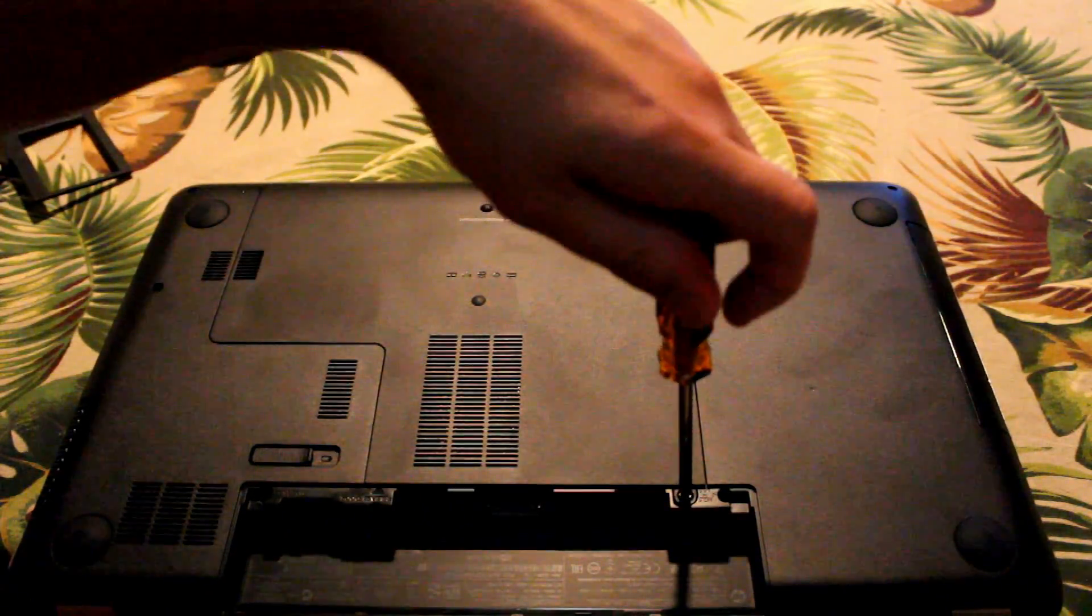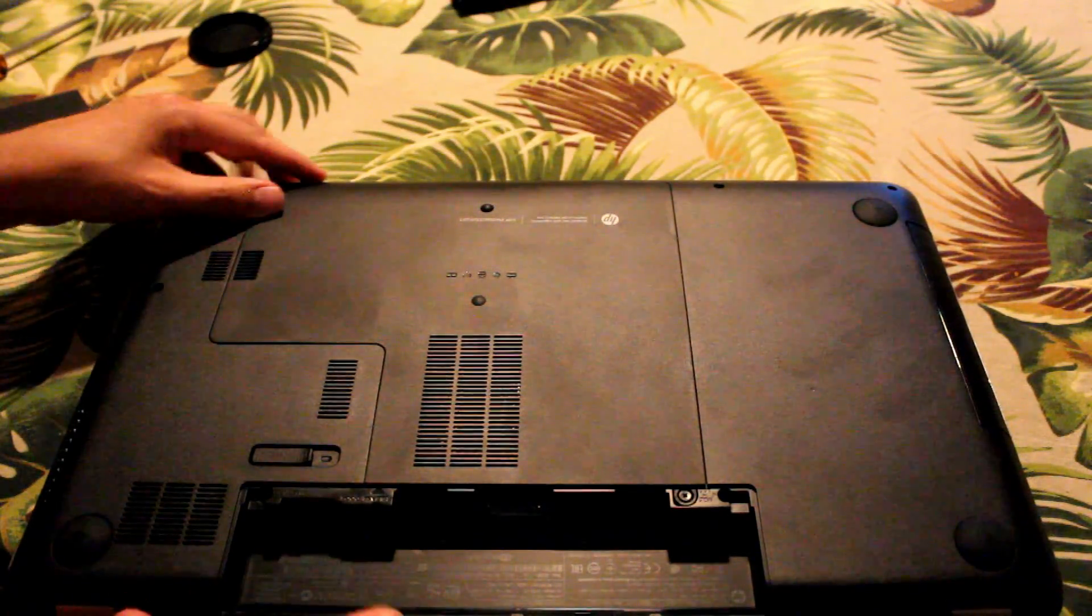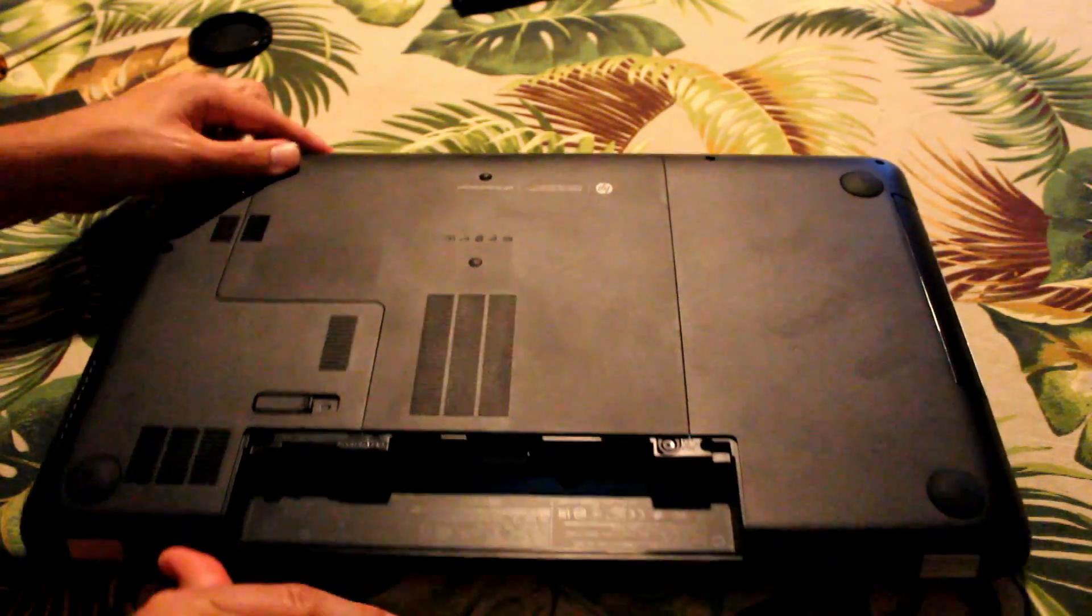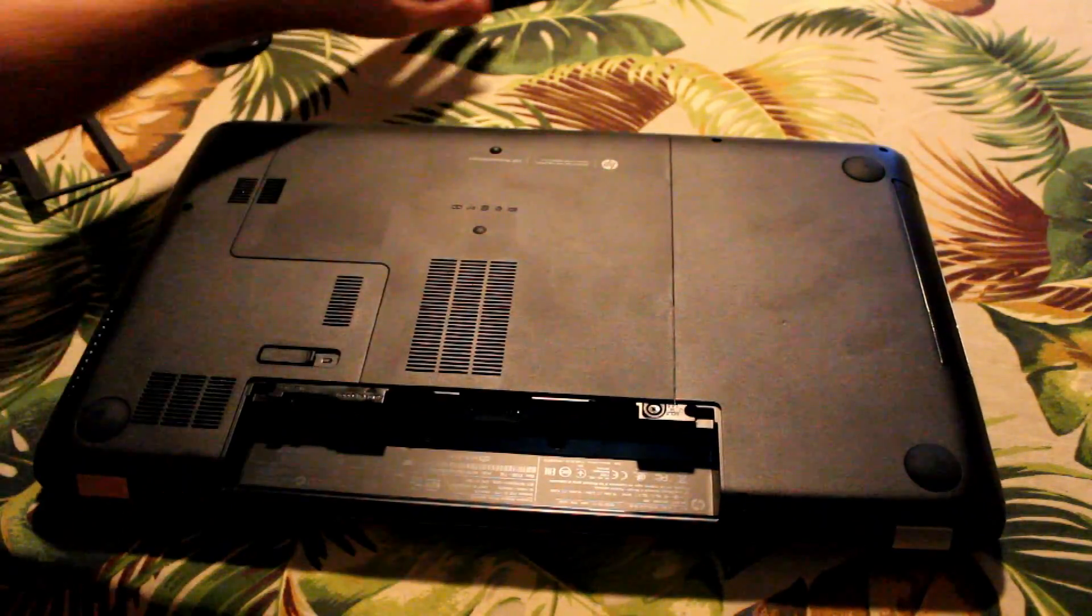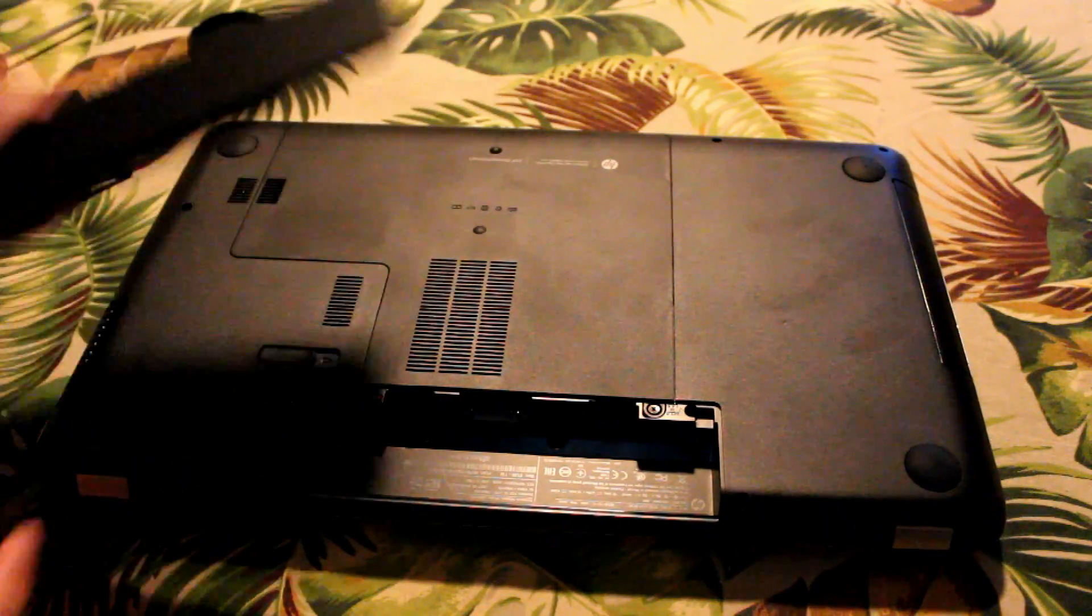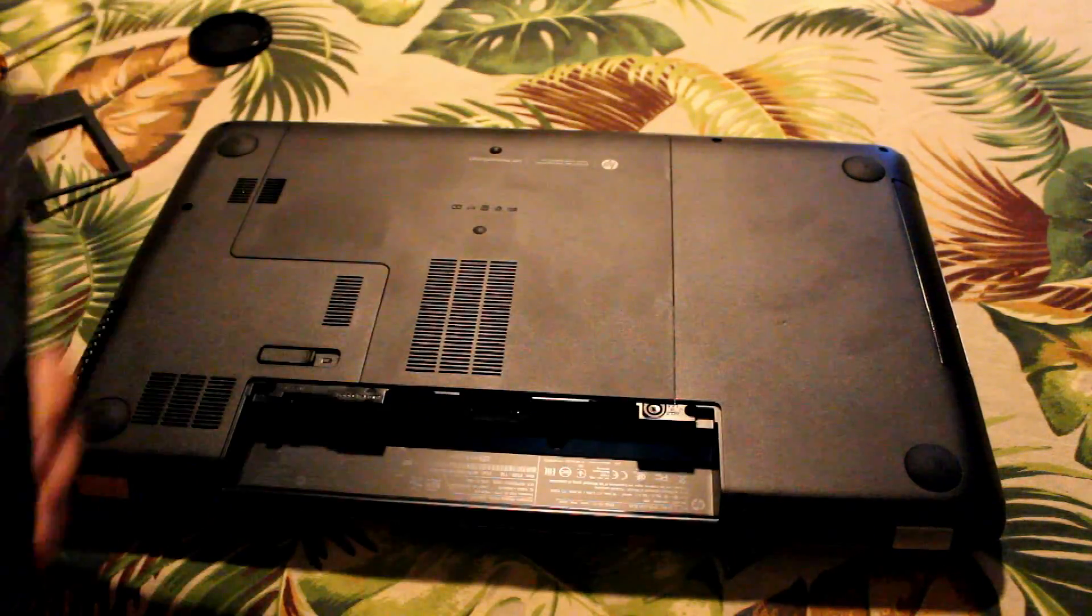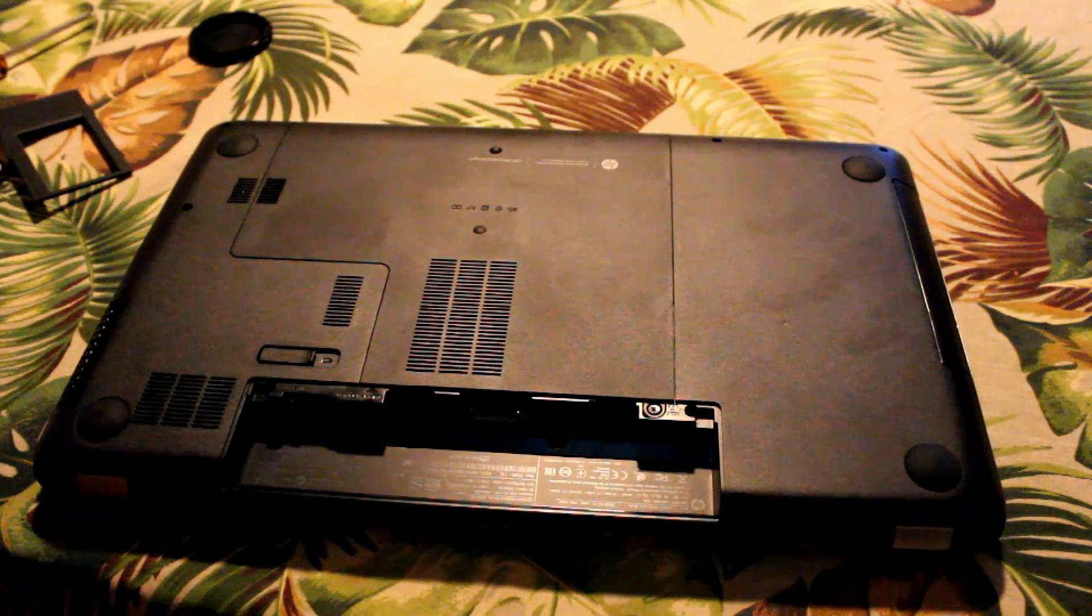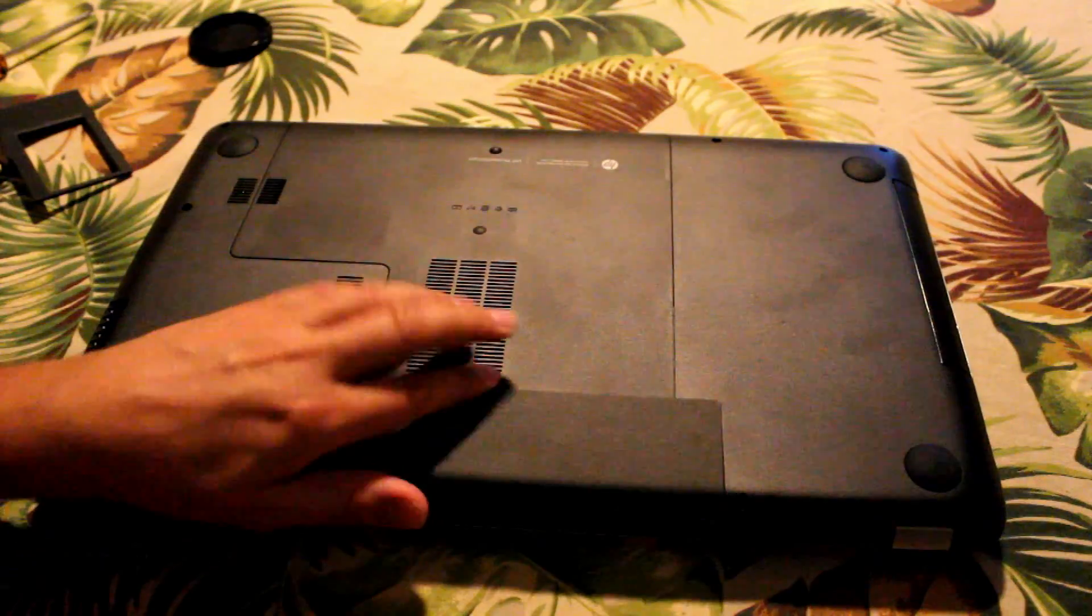Once you get that tightened, make sure all the sides are smooth. Get your battery in and make sure you put it in the right way.